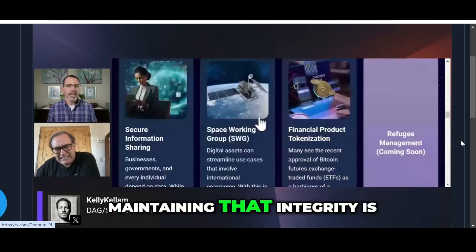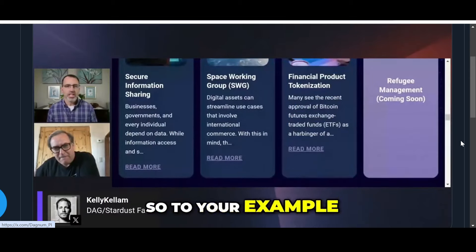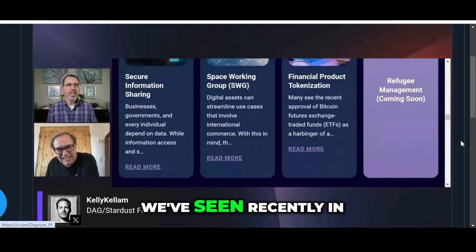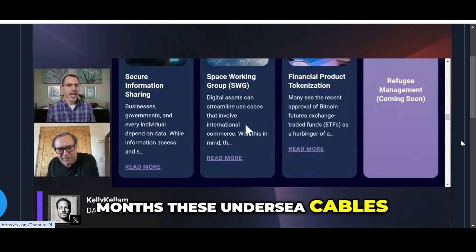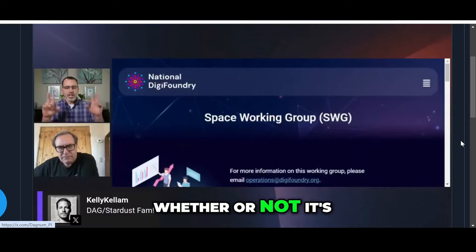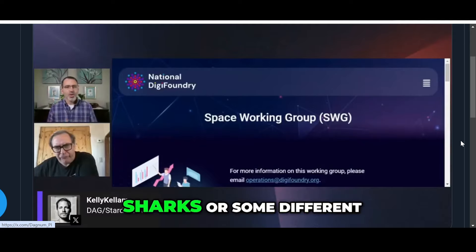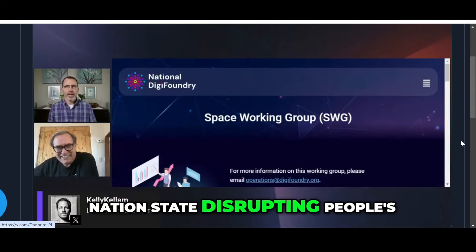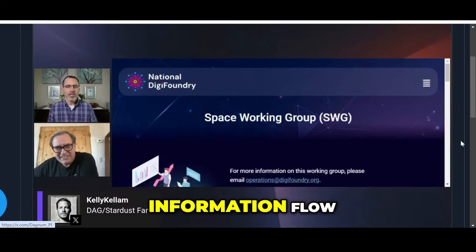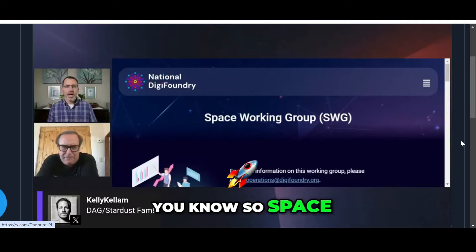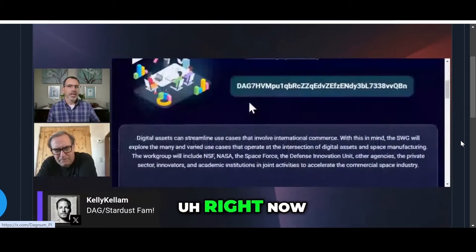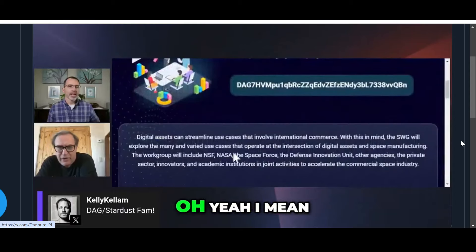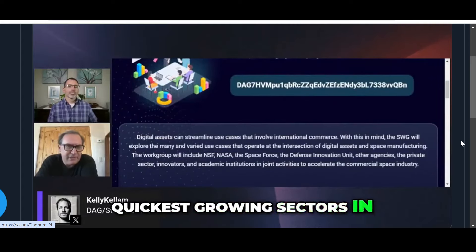To the example with the internet, we've seen recently in the past couple of months these undersea cables coming under threat. Whether that's sharks or some nation state disrupting people's information flow. Space is already becoming a hot topic right now. It's Space 2.0. It's one of the quickest growing sectors in technology right now.